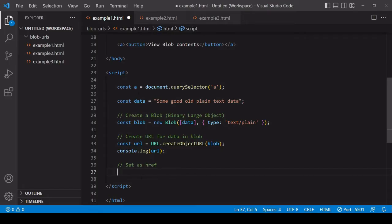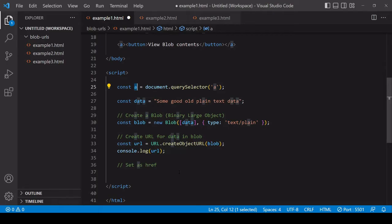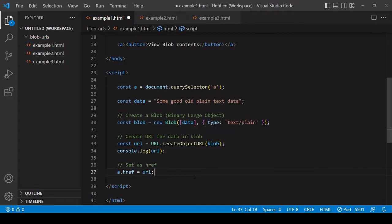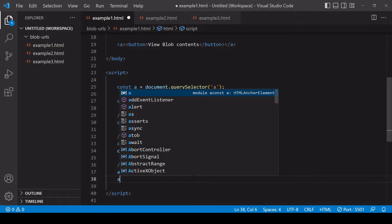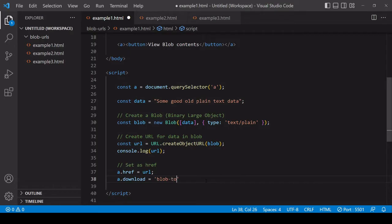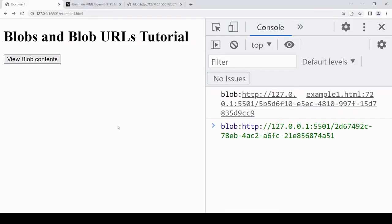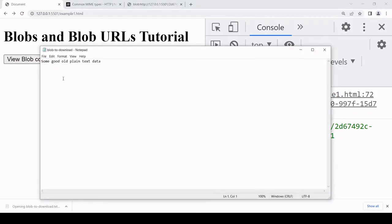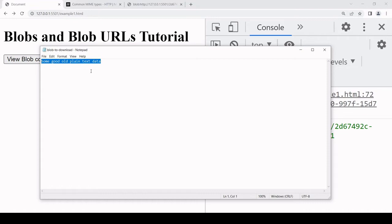For example I've already selected the anchor element in my markup and I can use the Blob URL that I've just created to make the data available in the Blob available to the user as a client-side download. To do that, set the href of the anchor element to URL and I set a download attribute on that element, and this value is going to be the file name that the file is going to be downloaded under. I'll call that BlobToDownload.txt. Now when I click the button you see that we're getting a download here, and if I open it you see the string data that we had in JavaScript now in a text file.